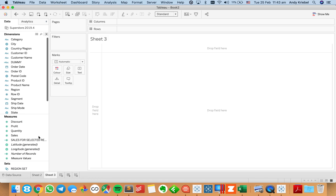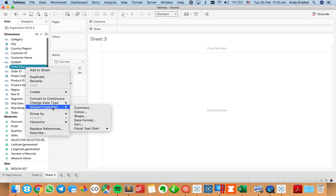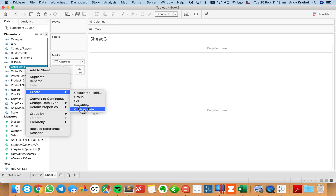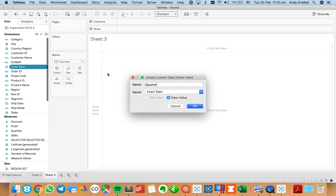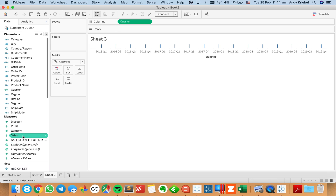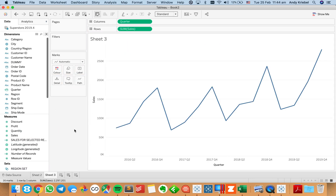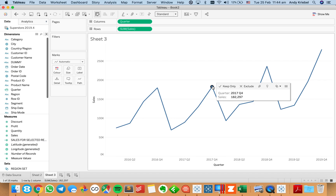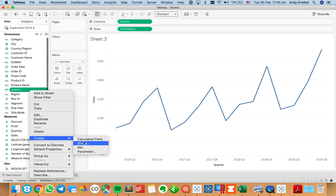Let's look at another example. We want to look at sales by quarter, so I'm going to create a custom date — I'll call it quarter — making it based on quarters as a date value, meaning the year and the quarter as a continuous quarter. If I did date parts it would just be Q1, Q2, Q3, Q4 as discrete quarters. I'll drag that to columns and put sales on rows. I want to click on a mark, say 2017 Q4, and have all other quarters compare to the one I selected, so I need to create a set based on my quarter.